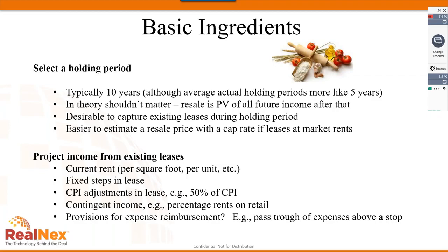Next, project income from existing leases. You'll have current rent that could step up over time, CPI adjustments, percentage rents for retail space, and expense reimbursements — such as pass-throughs of expenses above a certain stop. These are all part of the income we need to project from existing leases. There may also be other income sources like vending, laundry, telecommunications, and parking.